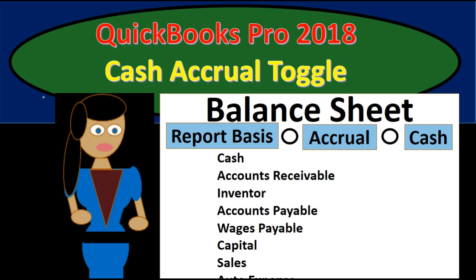That feature is available in reports such as the balance sheet and the income statement, where we can easily toggle back and forth between an accrual method or a cash method right on the face of the report without going into the customized section.